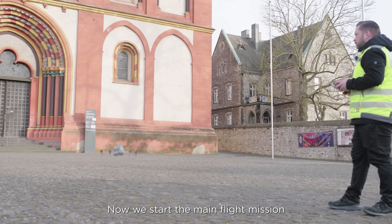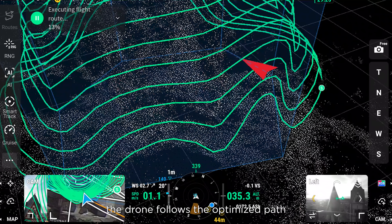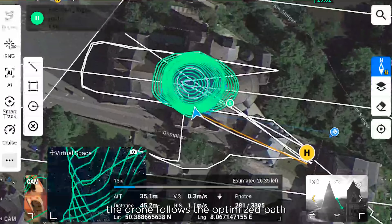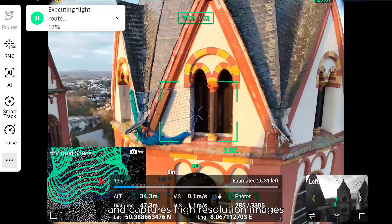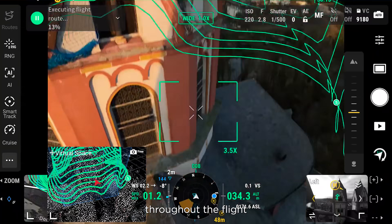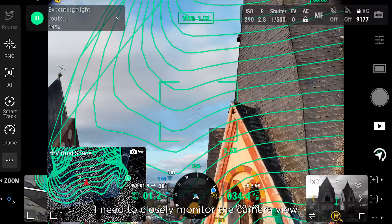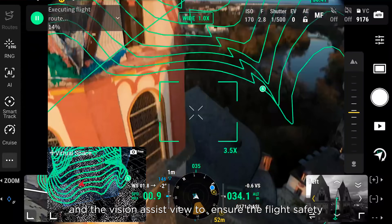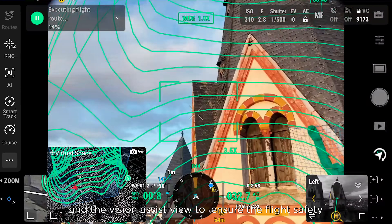Now we start the main flight mission. The drone follows the optimized path and captures high-resolution images. Throughout the flight, I need to closely monitor the camera view and the vision assist view to ensure flight safety.